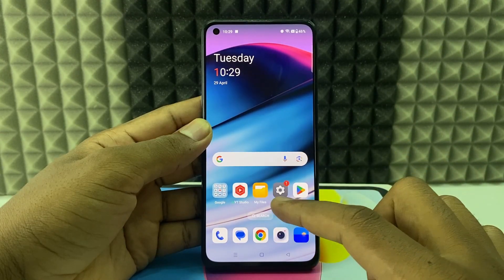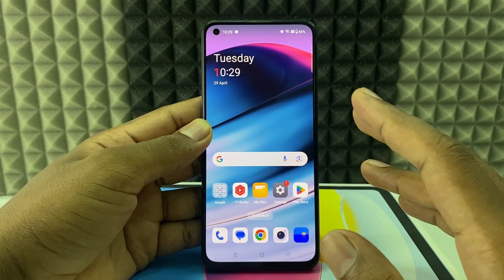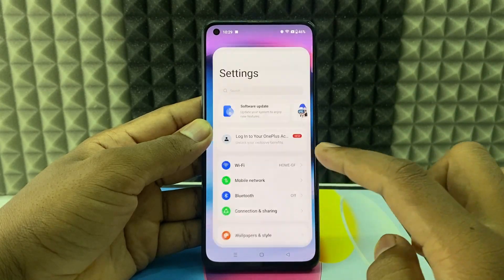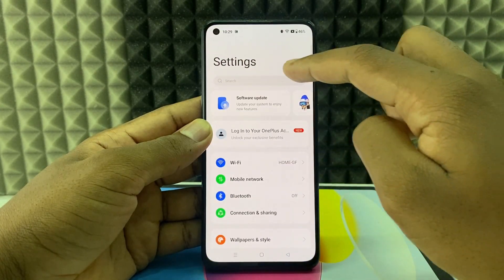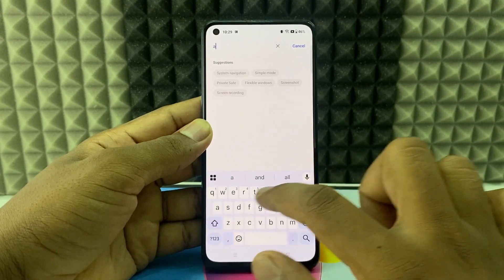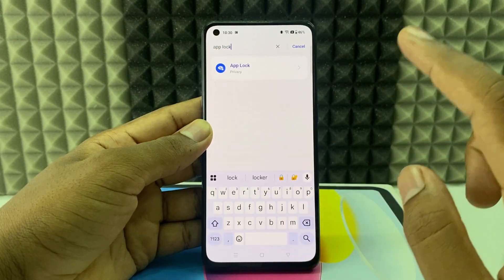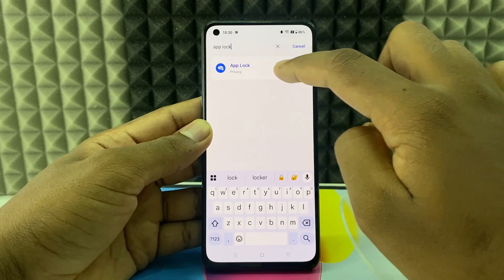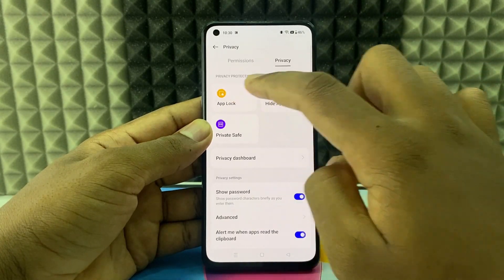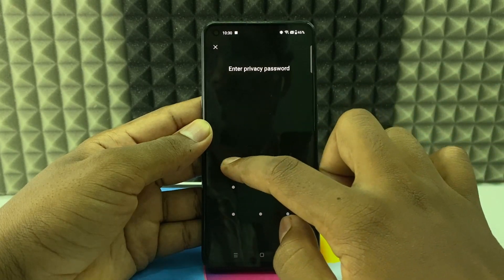If you want to lock the Chrome browser on any Android phone, we actually have two ways. The first way is to open Settings, click the search bar, and type 'app lock.' You can see this option — open that, touch that, and enter your lock screen pattern or password.